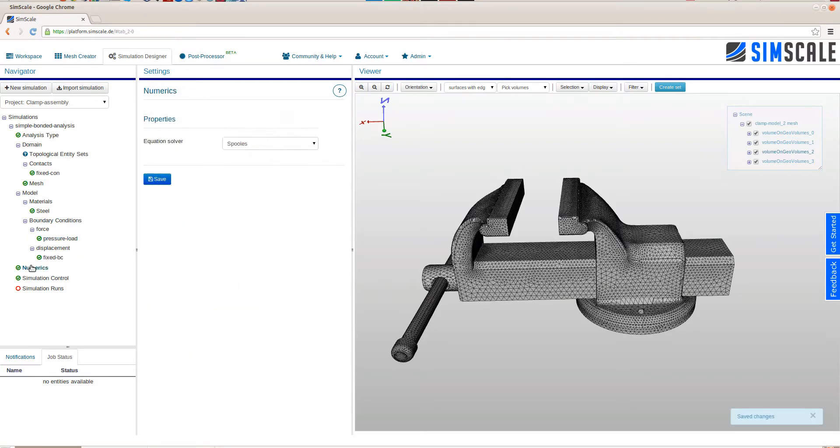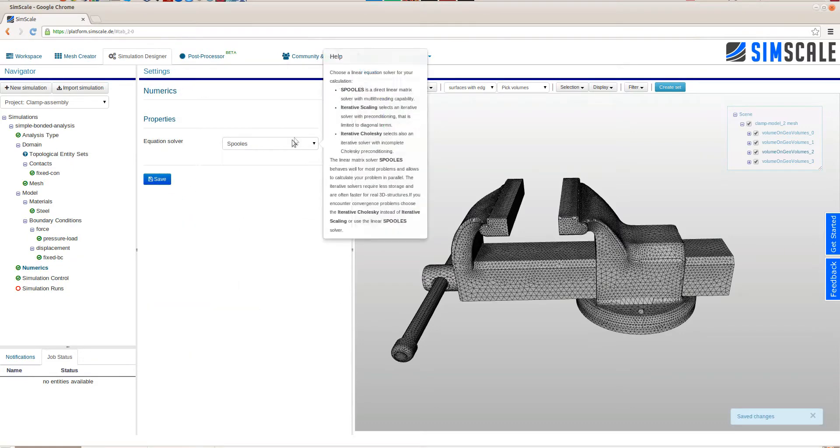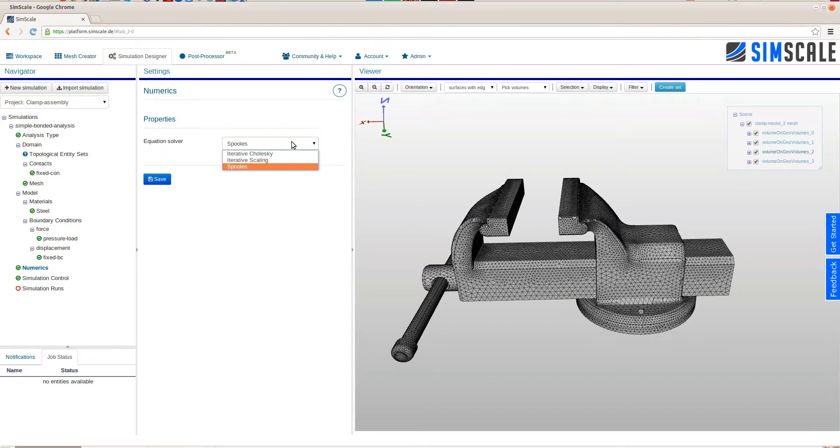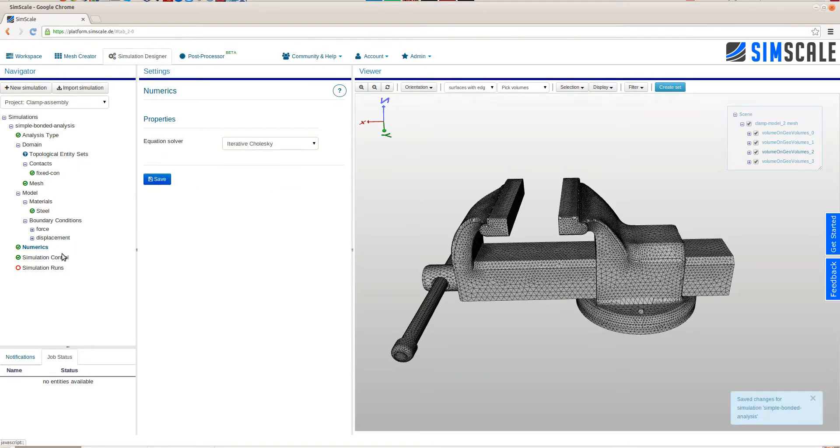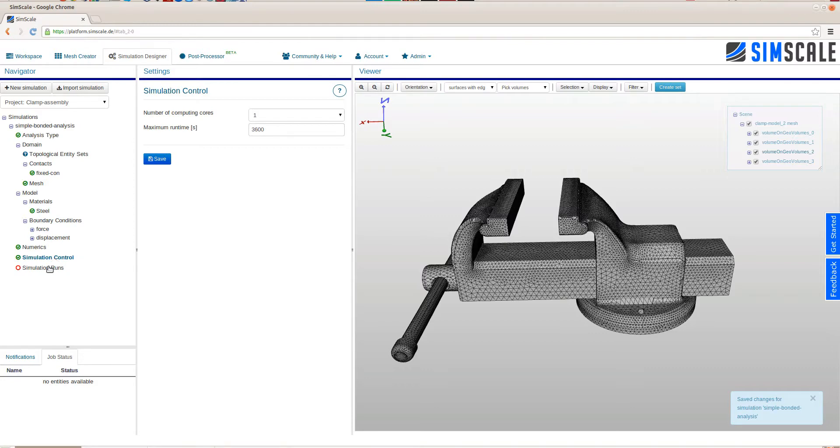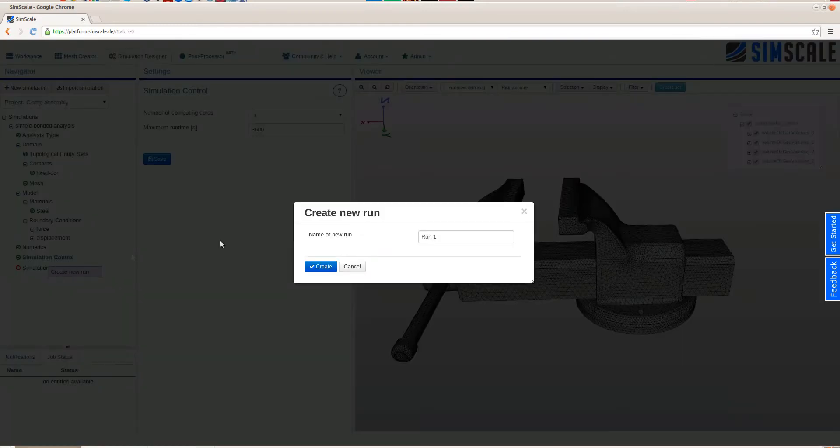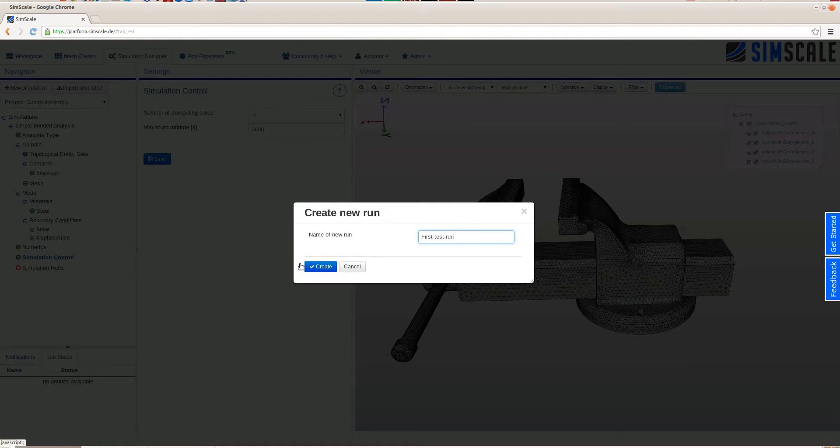On the numerics, we can change the linear systems equation solver. Here we will go with an iterative one rather than a direct. Here on the simulation control, we can choose the type of machine that we want to use. For this simple analysis, we will use a simple one core.